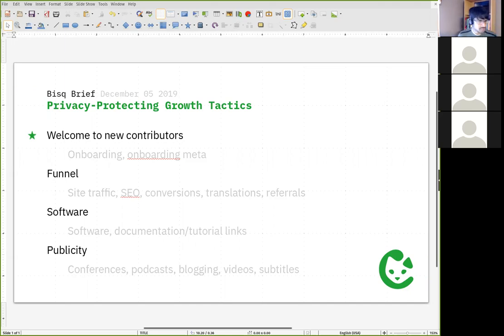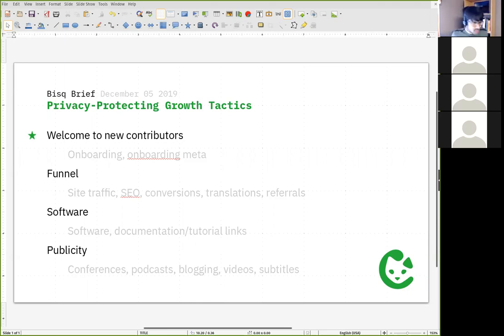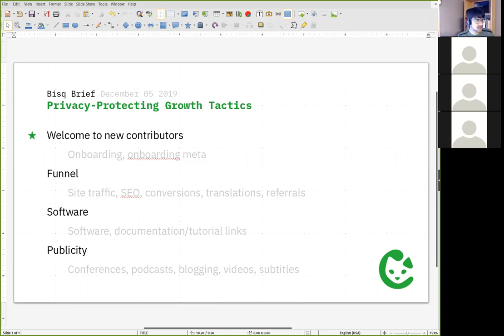So that sounds good — we can experiment with a new landing page, some new blog posts, and some new videos. If you'd like to be involved with creating these or putting forth these efforts, join us in the growth channel on Keybase and we'll talk more about that there.